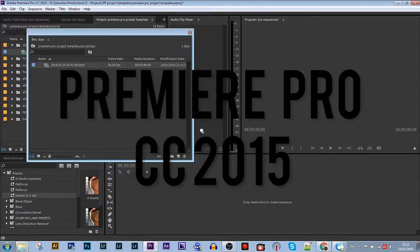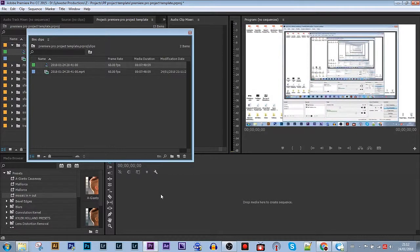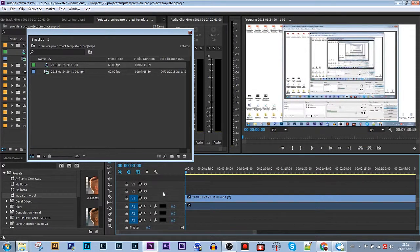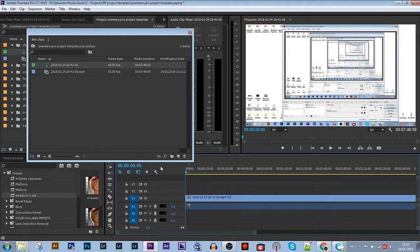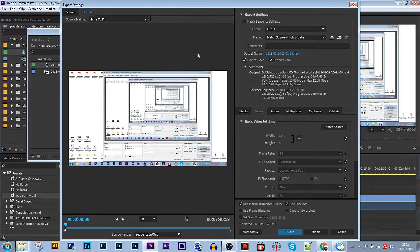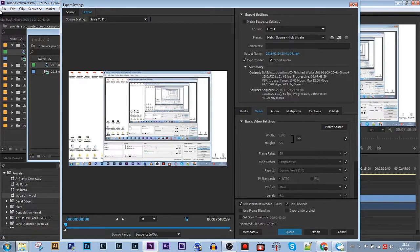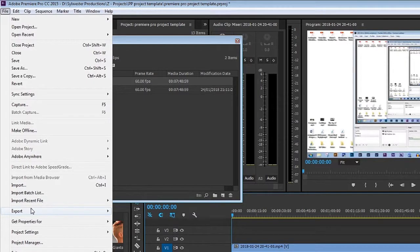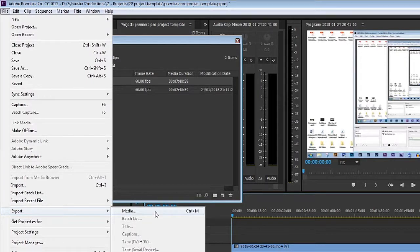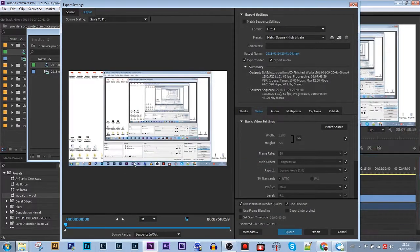I'm just going to put this random clip into the timeline. Press Control M which brings up the export menu. If you're not familiar with that command, you can always just click File, Export, Export Media.